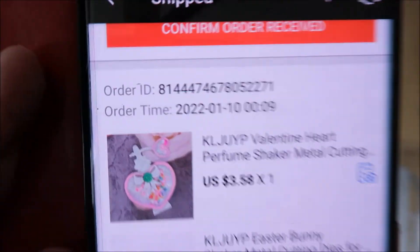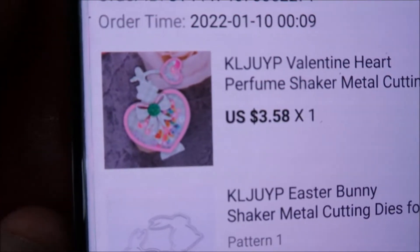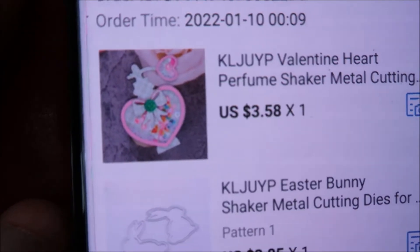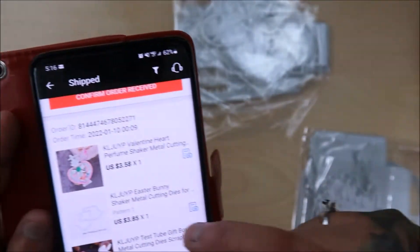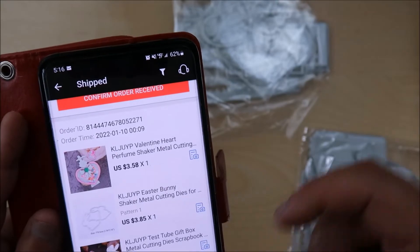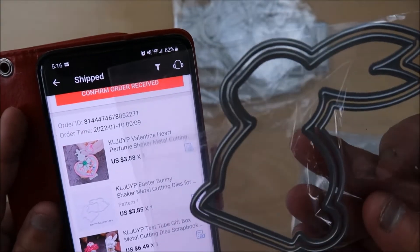And then we have, oh, the perfume, the heart perfume. That one. So cute. It's a little tinier than I thought, but still very cute. And this one is pattern one.